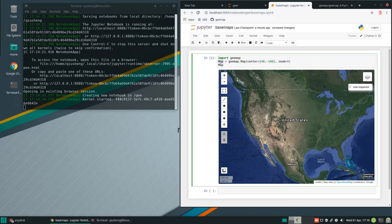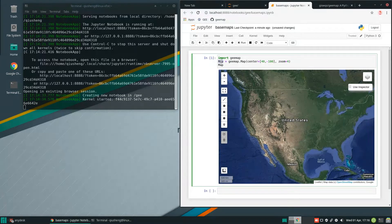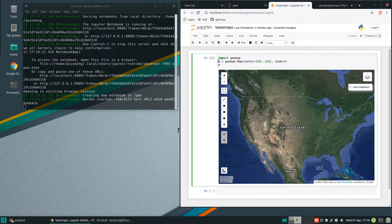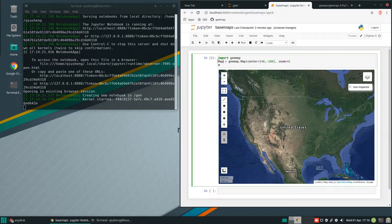These are the three lines you can use to quickly create an interactive map. The reason I use the variable Map with uppercase is to be consistent with the Google Earth Engine JavaScript API, where Map is the variable used. But you don't have to use the same — you can use lowercase or any variable you want and it will work the same way.